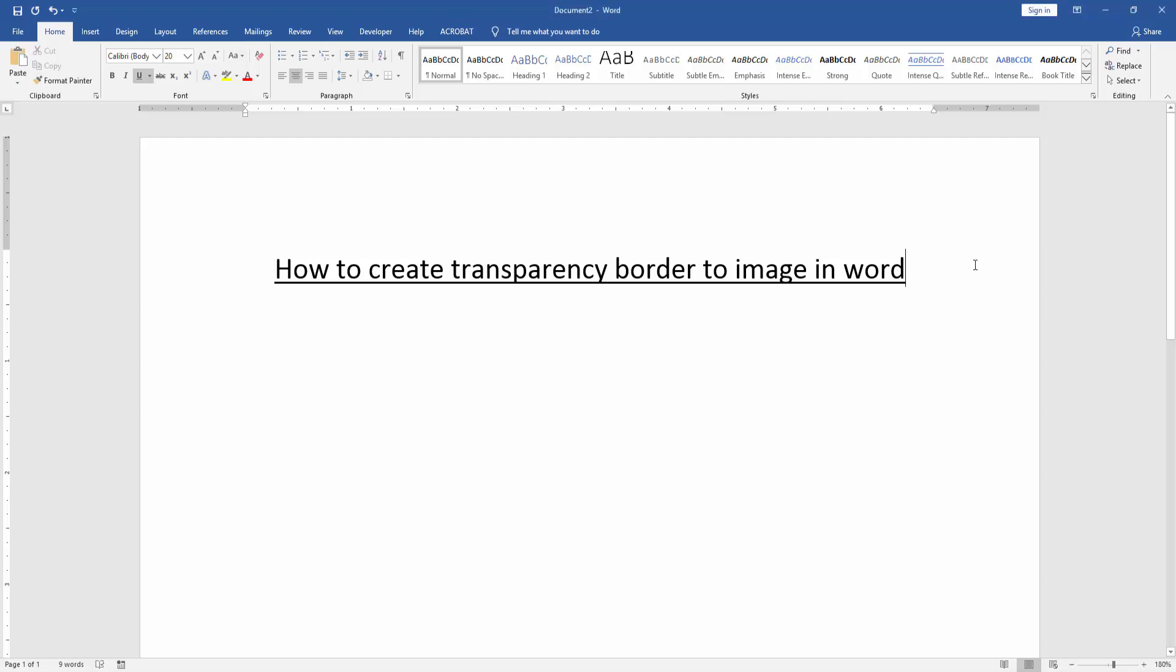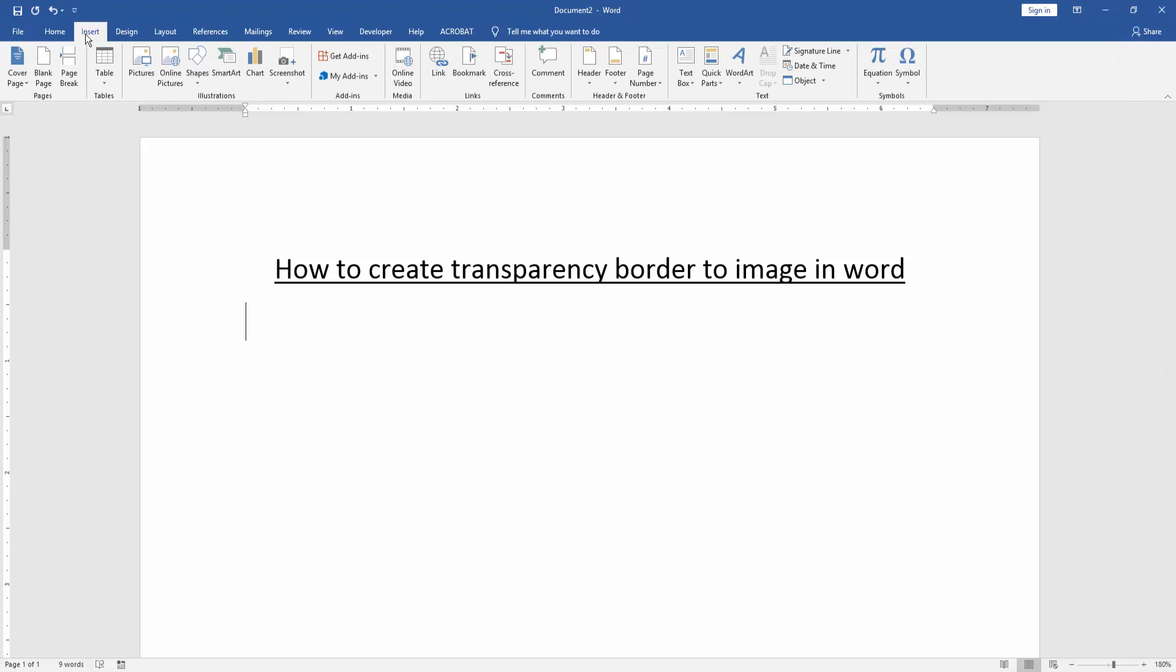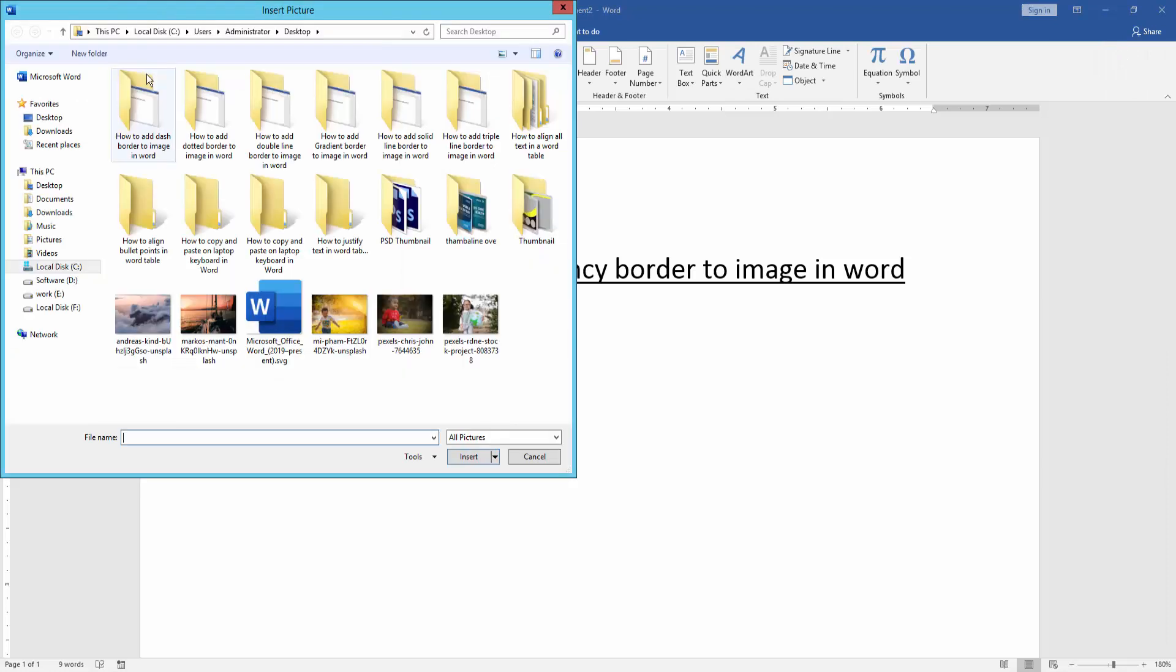Firstly, we insert an image on this document. Go to the Insert menu and click Picture option. Then choose a picture on our file.